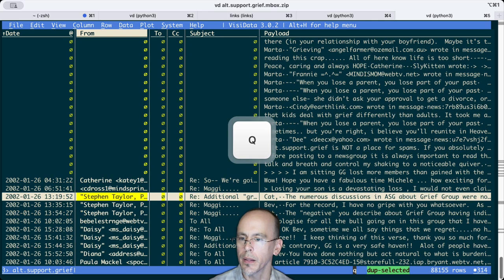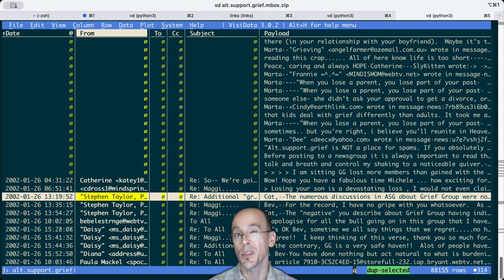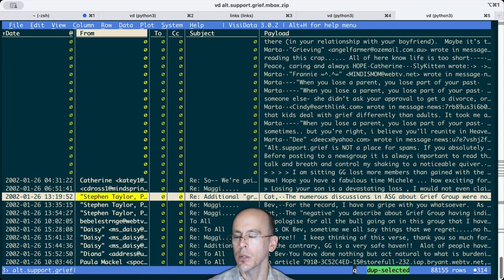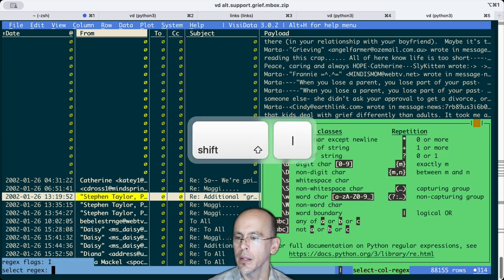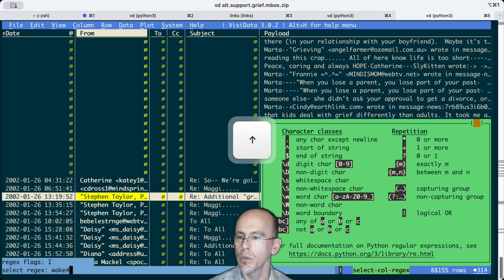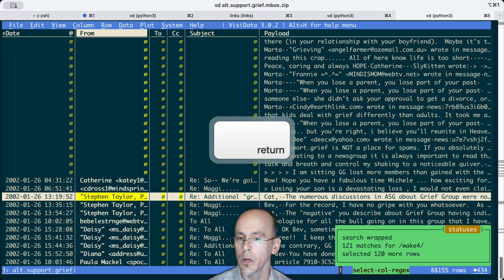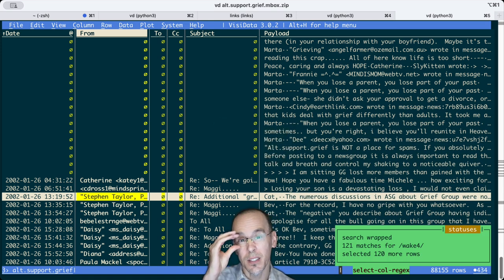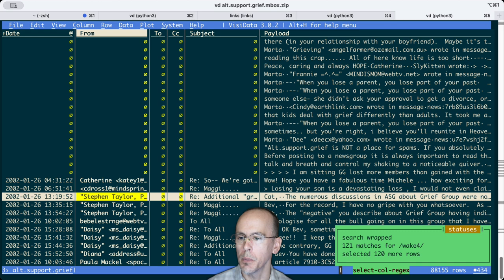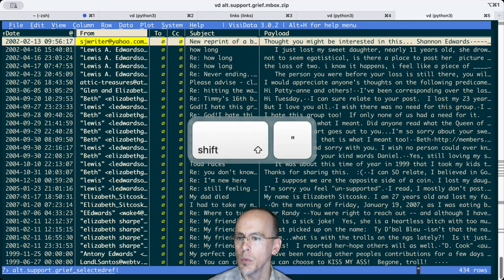I have to quit out of that and go back to the original sheet because that was a zoomed-in sheet already. So again, let's search for wake4, or let's select wake4. I found 121 matches. That seems like a reasonable amount of activity. Let's zoom into that.